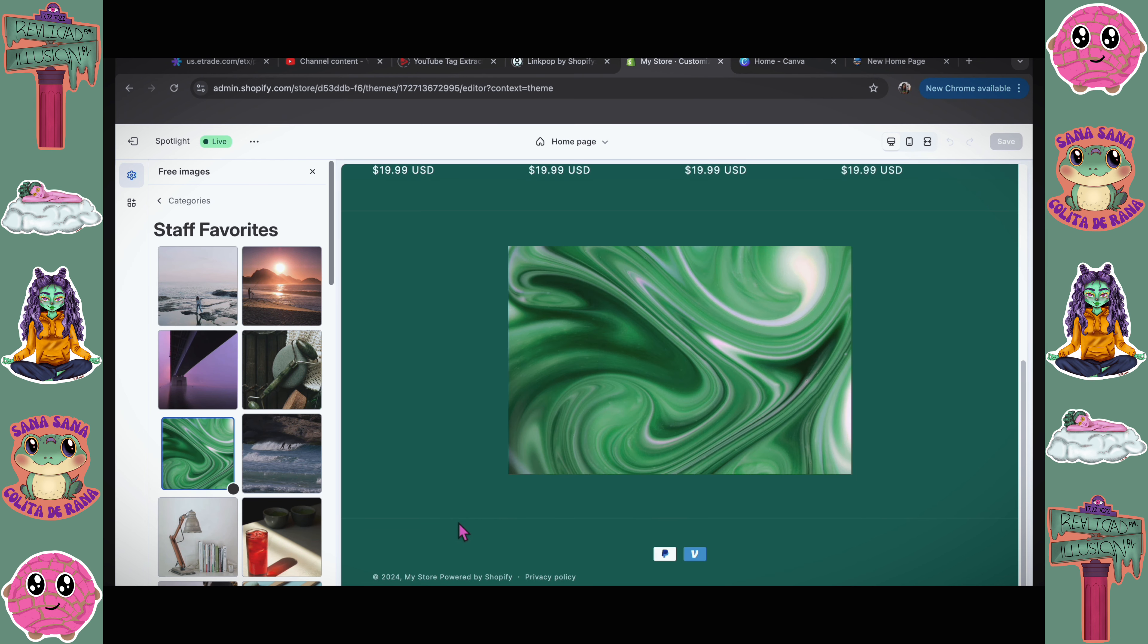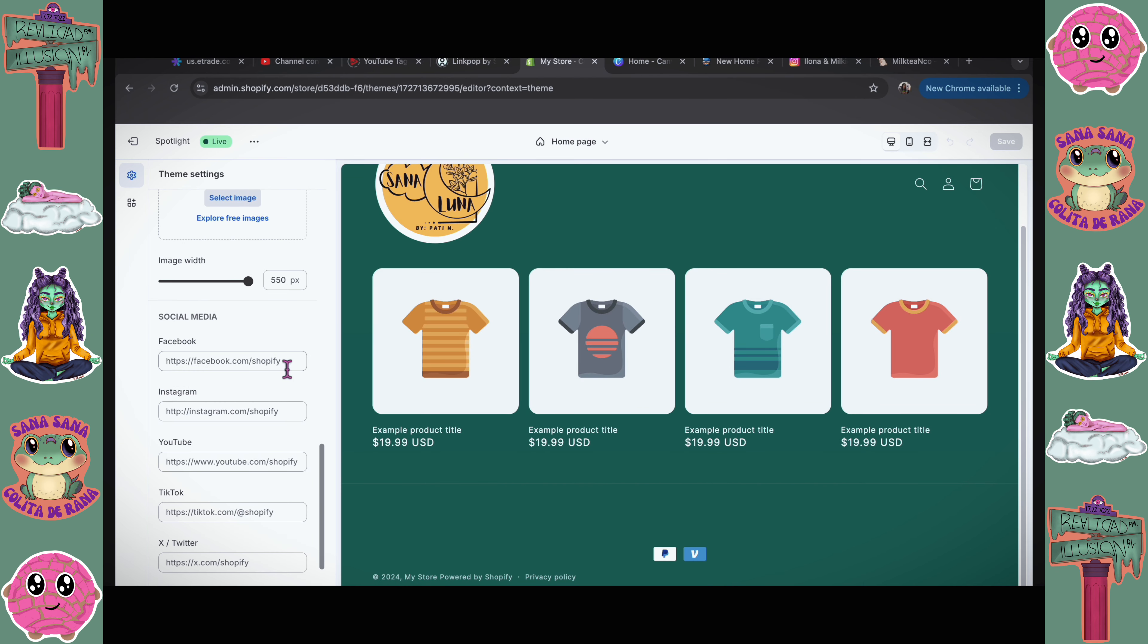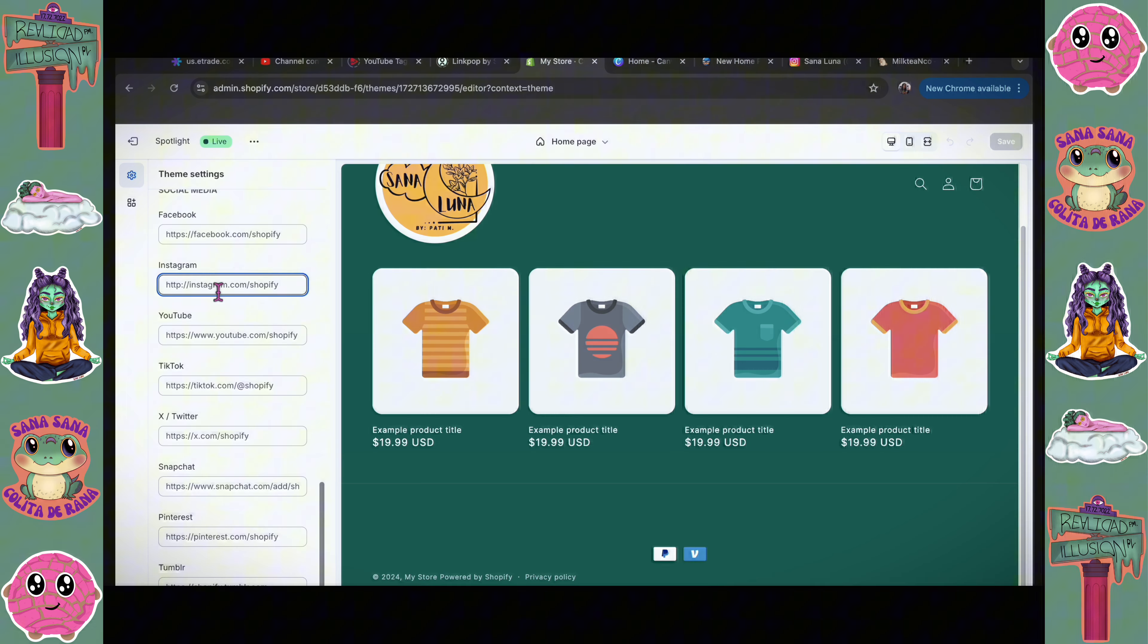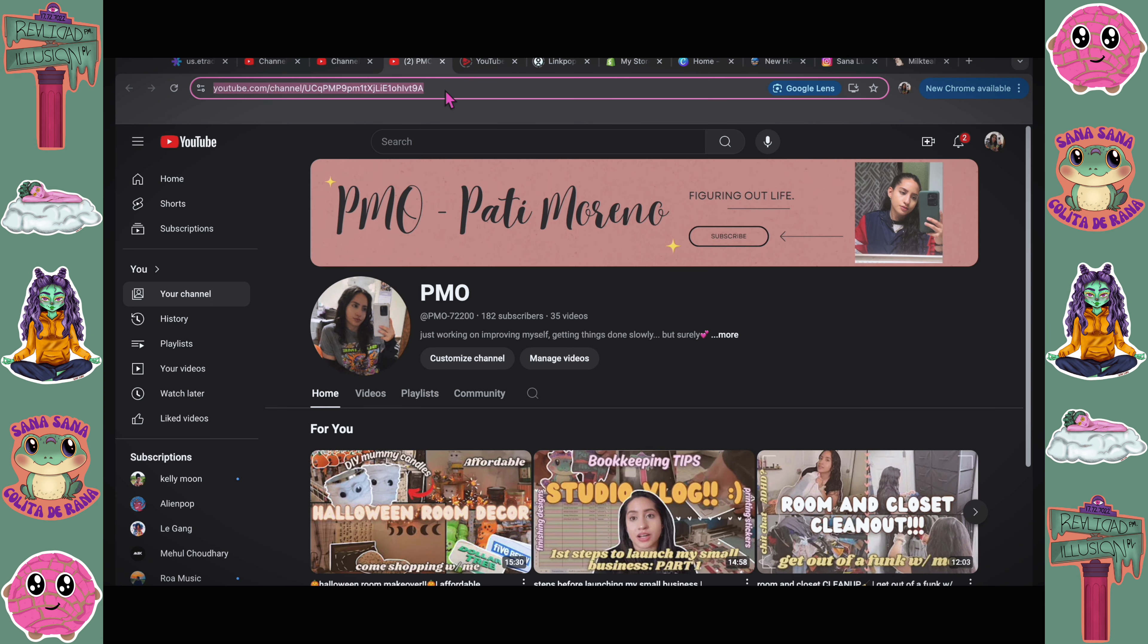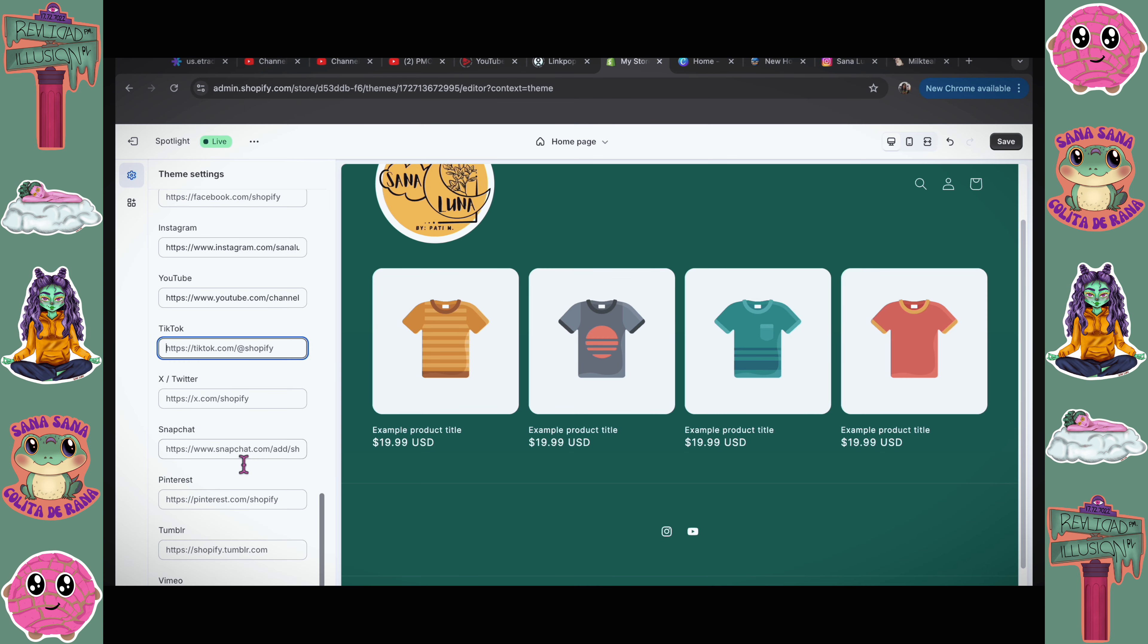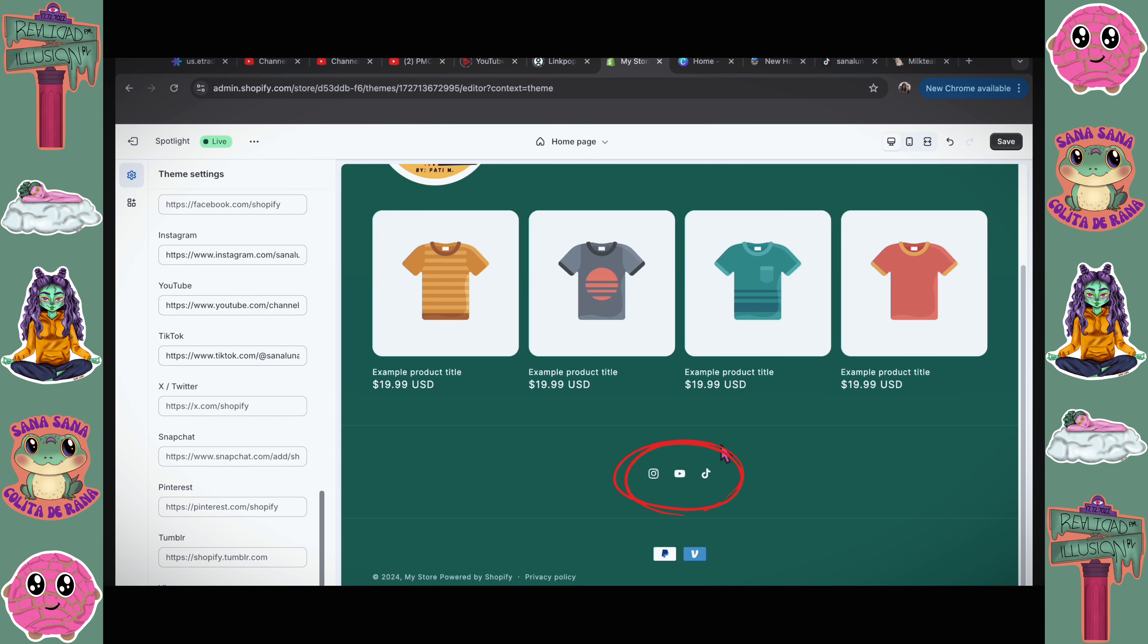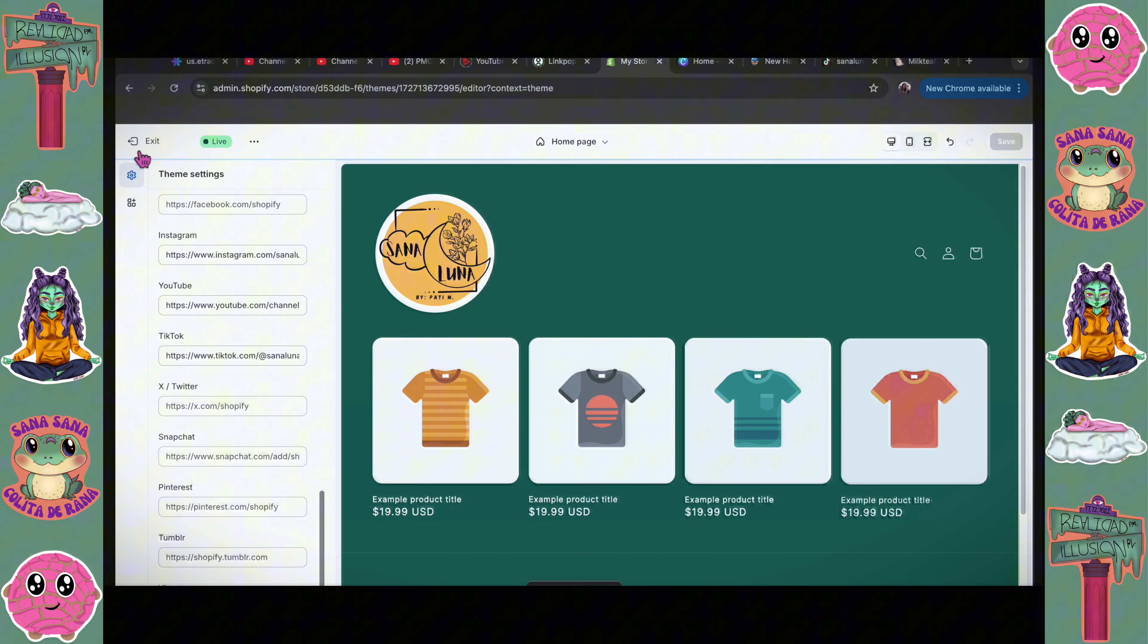I'm gonna go ahead and upload my logo. Here at the bottom, I am going to add my social media, copying this link from my Instagram, paste it. I'm also going to paste my YouTube and TikTok. I have the three platforms on here.